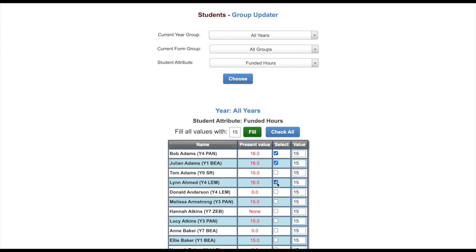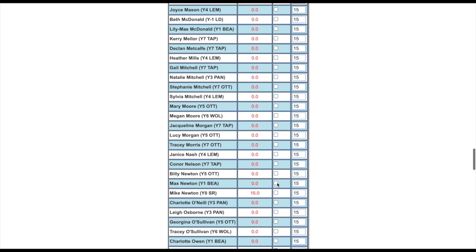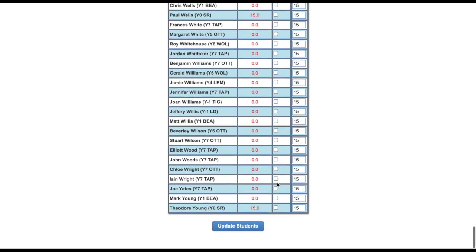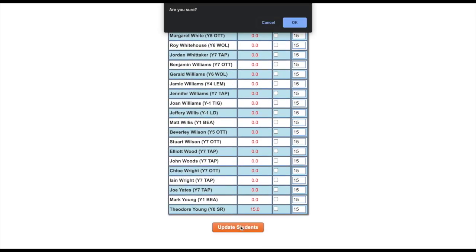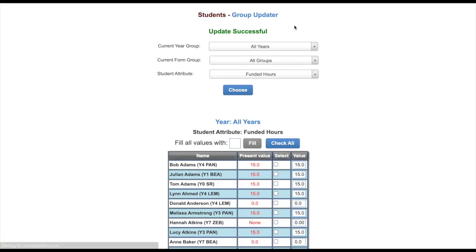Once you have done this click the update button at the bottom of the page and then click OK to confirm. Only those children who were selected will be changed to the chosen value.